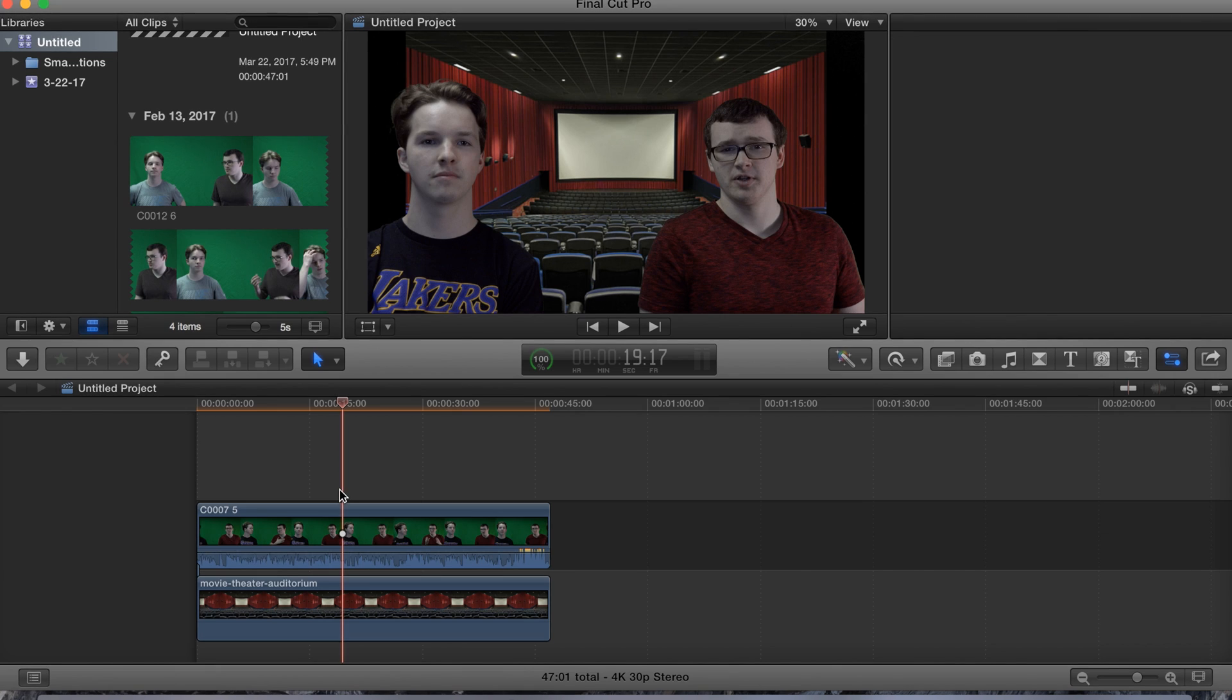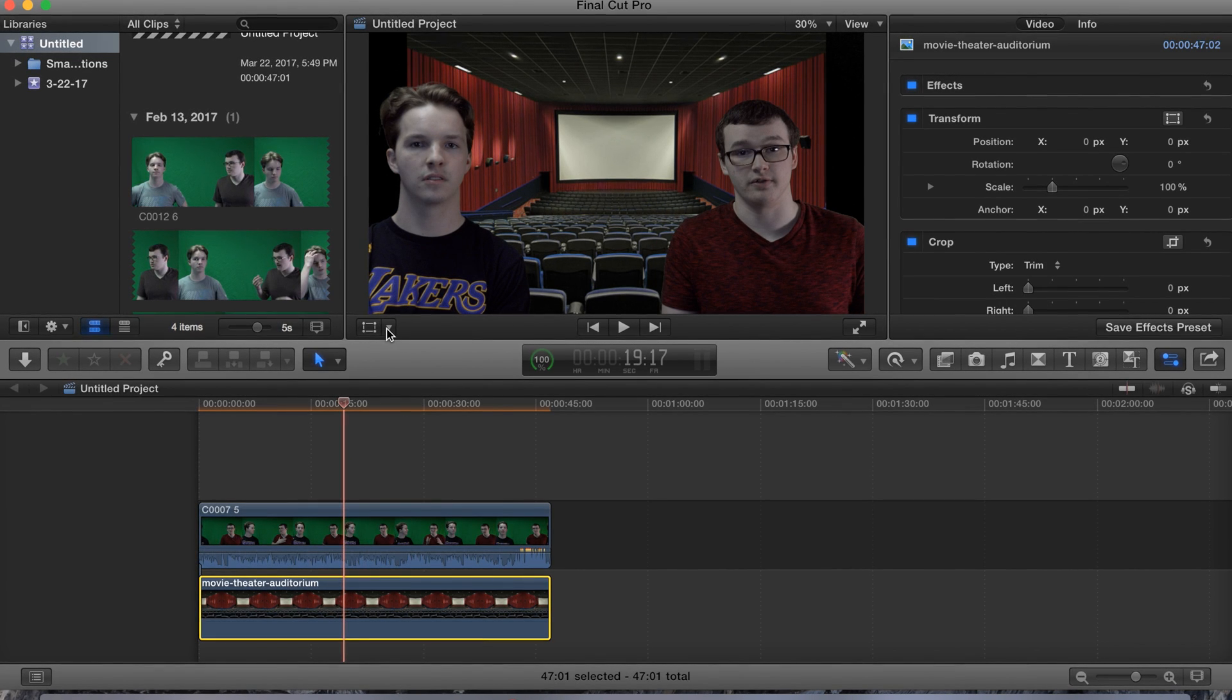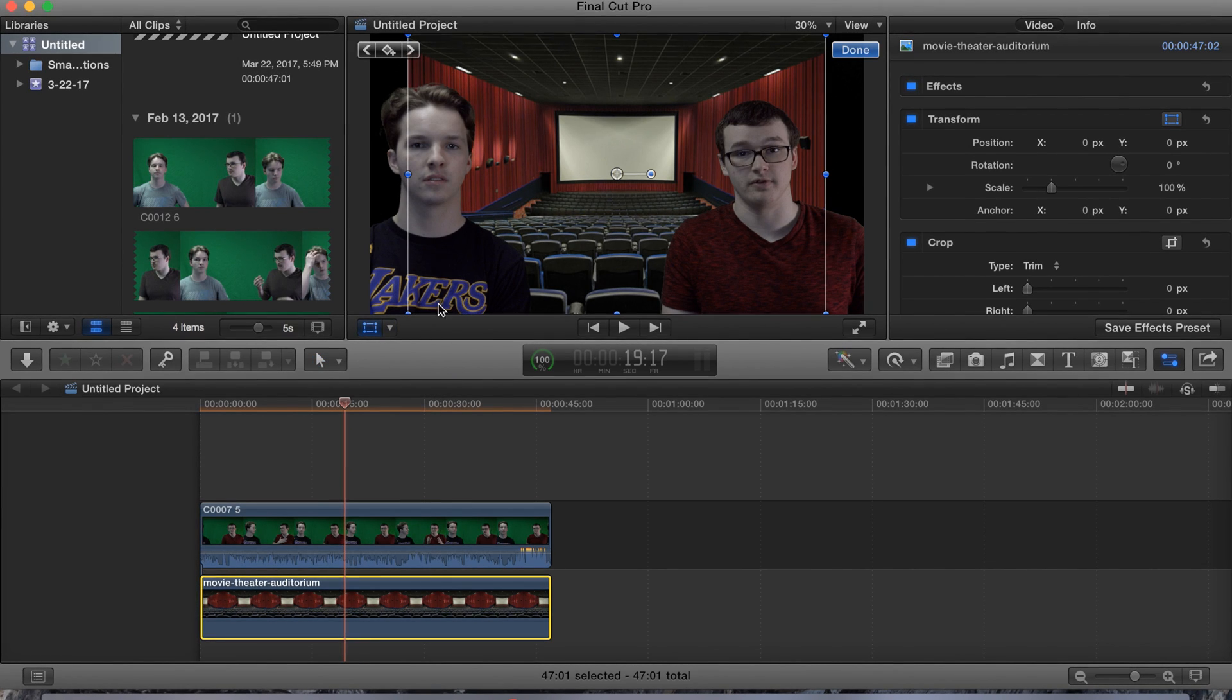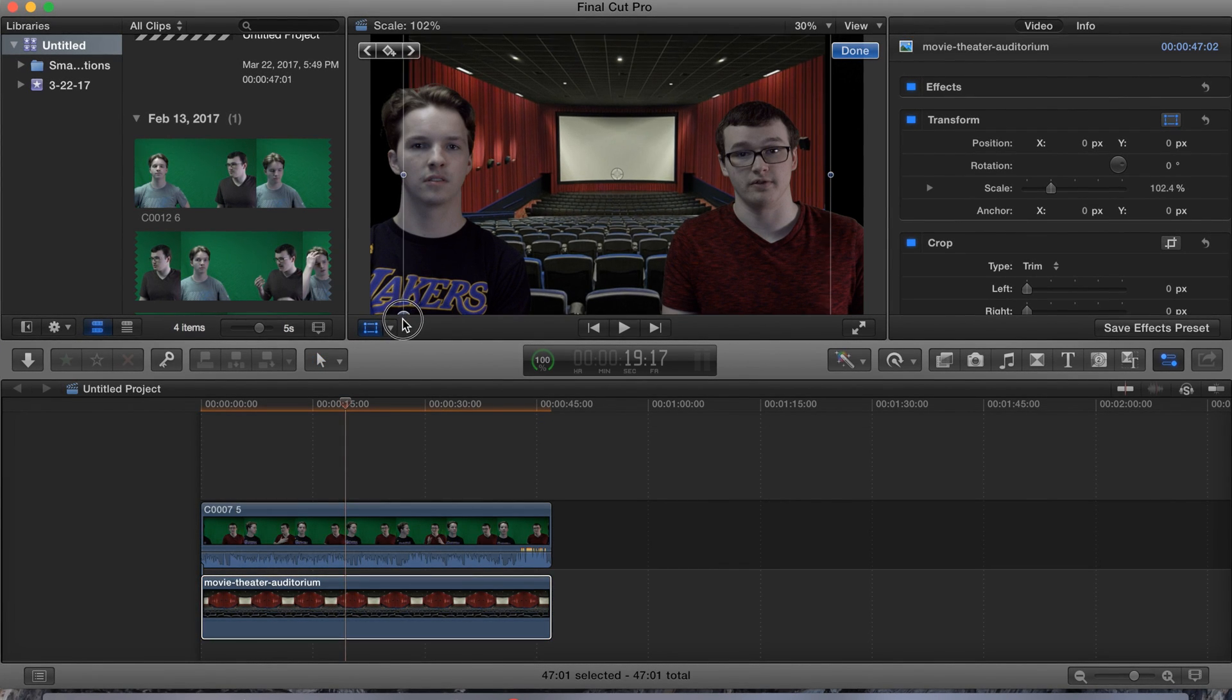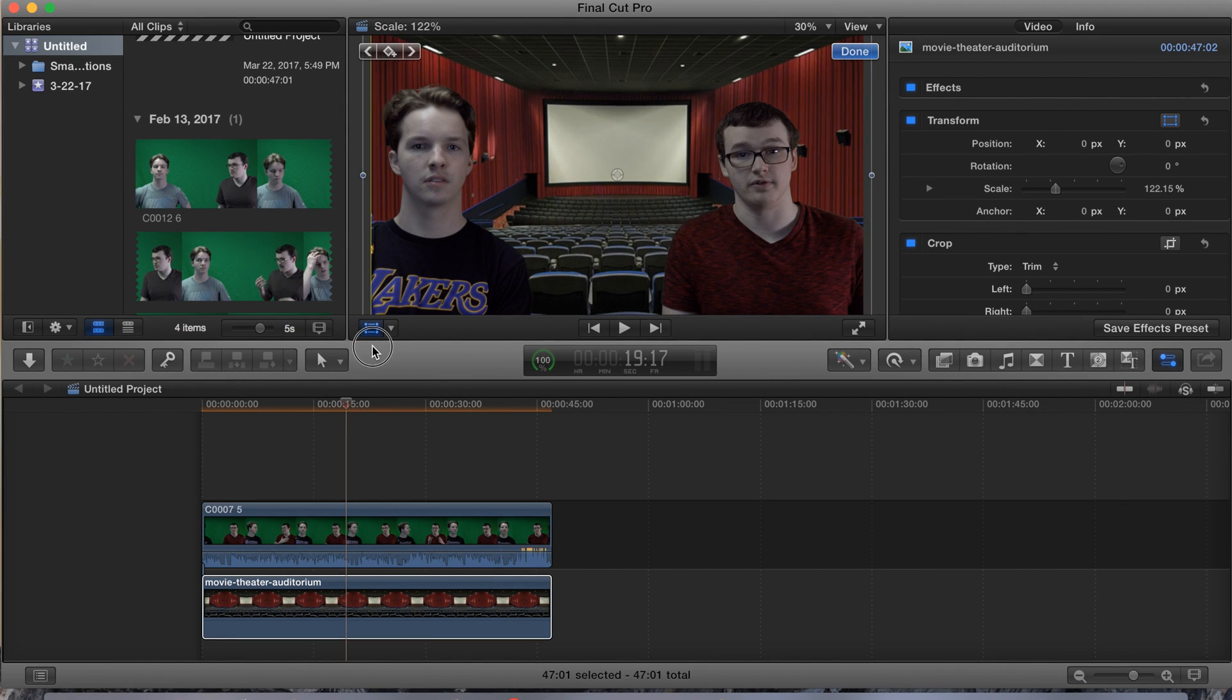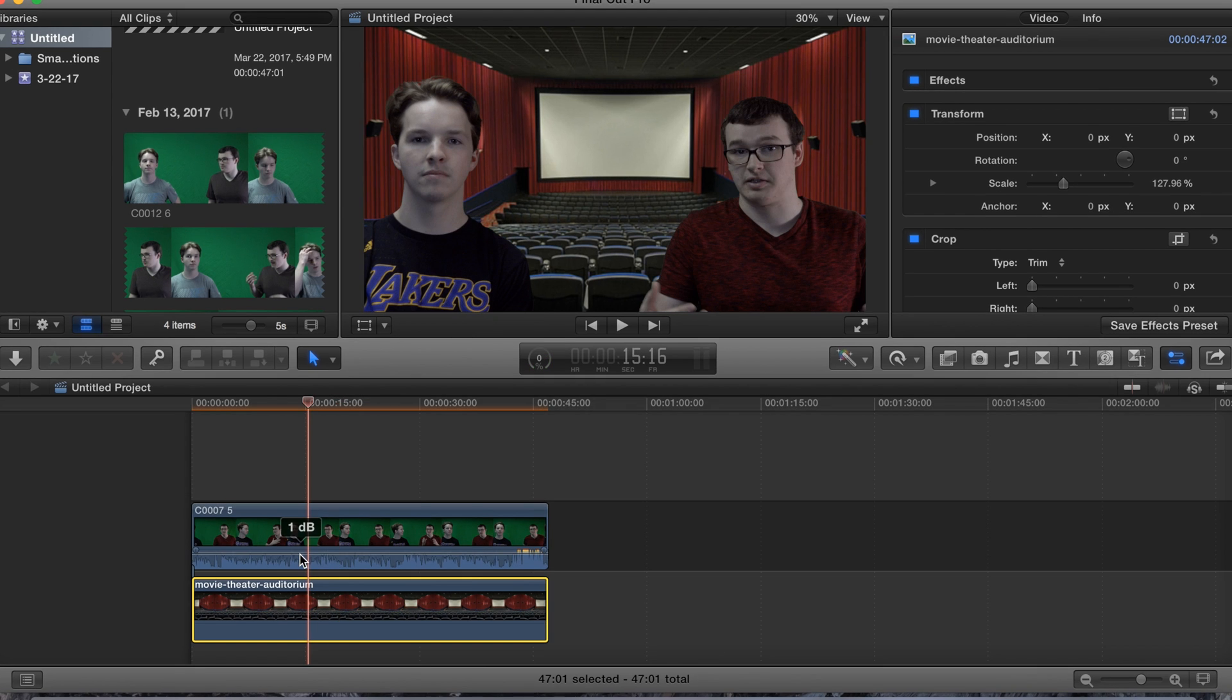So now we're gonna click on our background and let's go to transform. Take this arrow and we'll increase the size a little bit, right about there. And then what I like to do for it is I